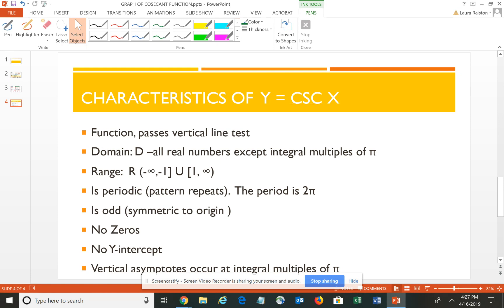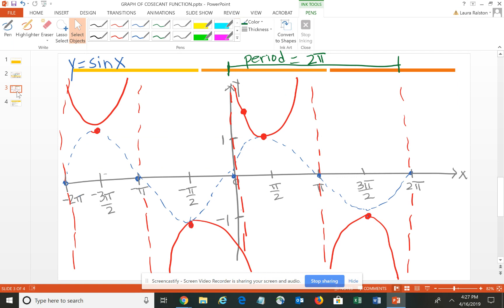The cosecant is probably not as commonly used as the sine function, since it's just the reciprocal of sine — using it would introduce a fraction. So cosecant doesn't have as many practical applications as sine, cosine, and tangent. Remember: the cosecant function begins with an asymptote, ends with an asymptote, and mids with an asymptote, with an upward curve and a downward curve.